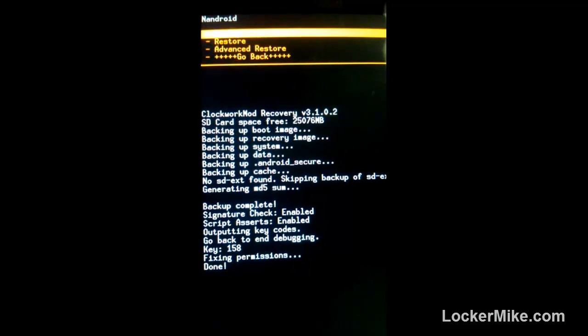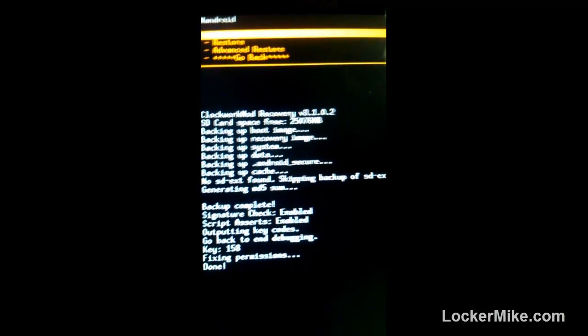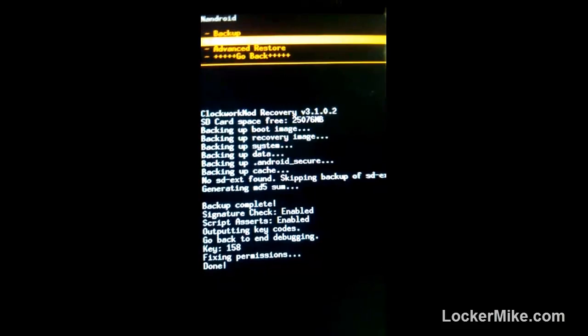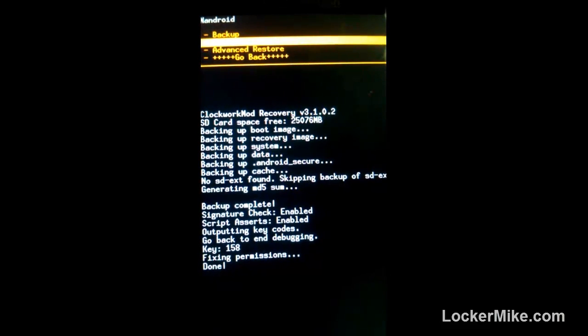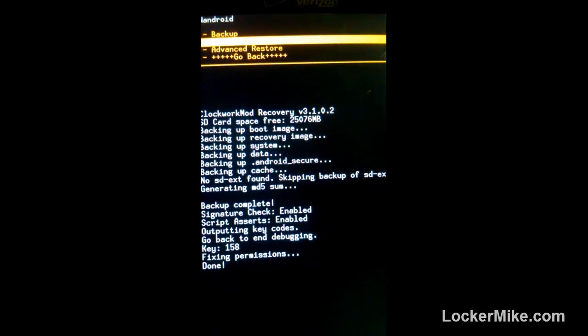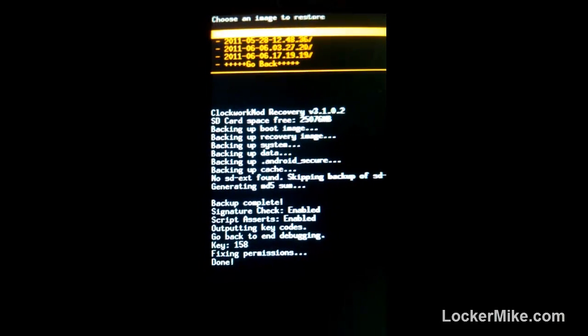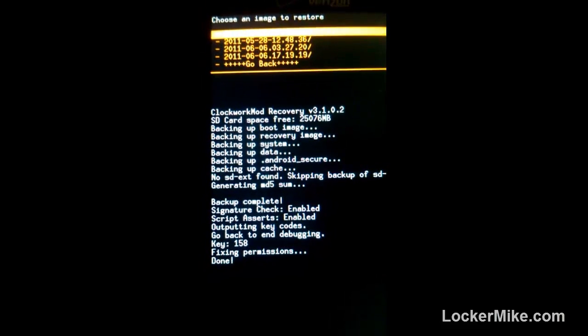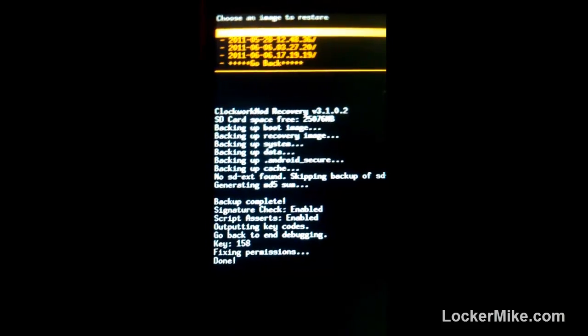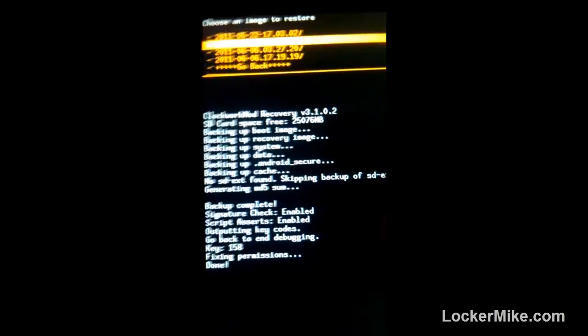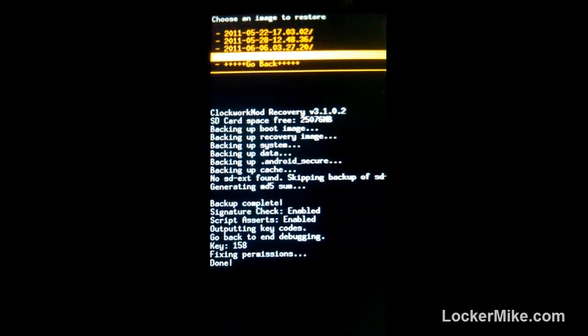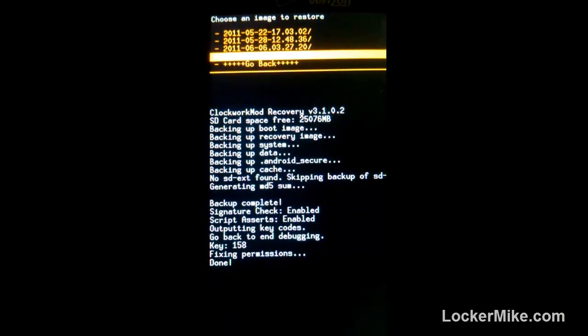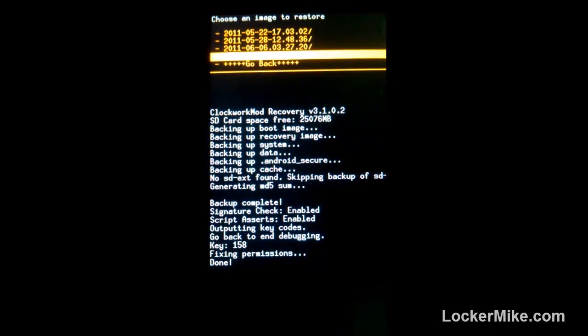Backup and restore, we hit home. We go down with our volume rocker. Go down, hit home again. And we go to the set date that we want to recover. Since it's June, we'll go all the way down to the bottom one. Go to the date that you want to recover. June 6, so we hit home.